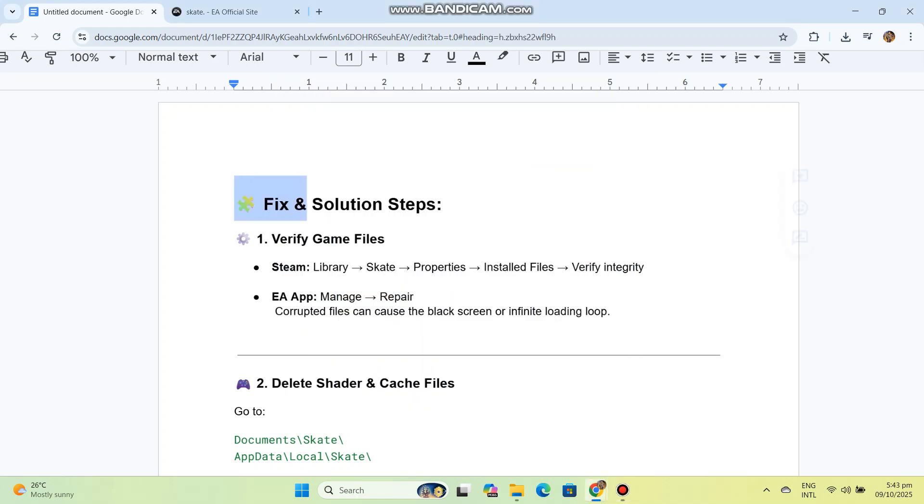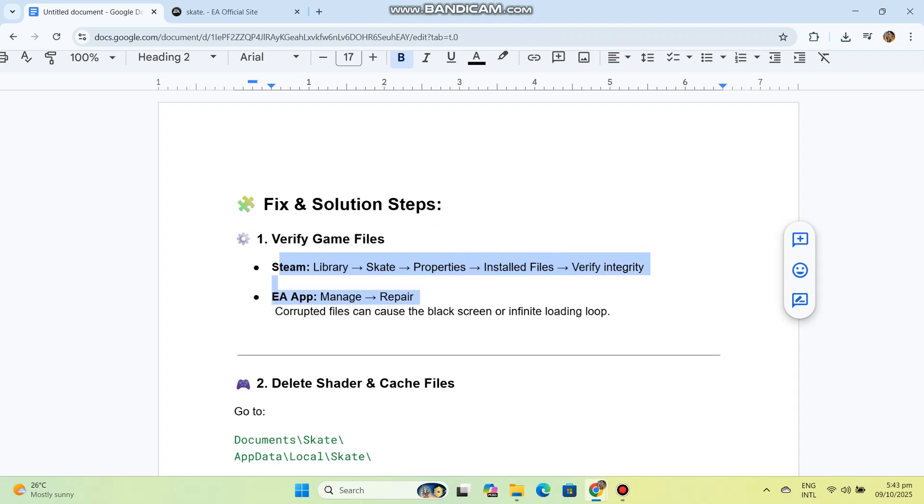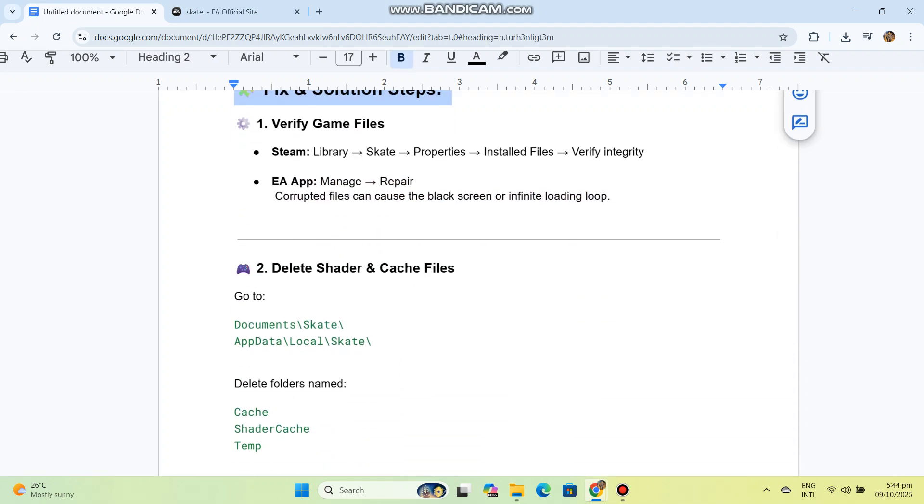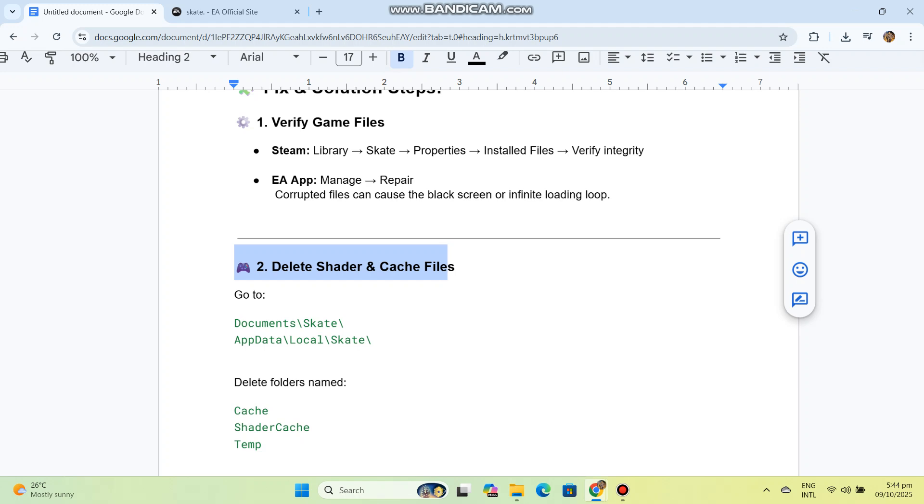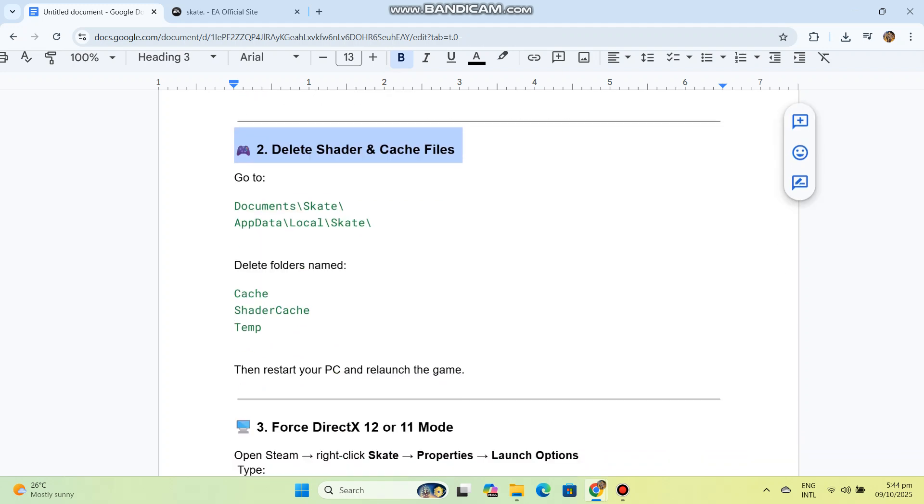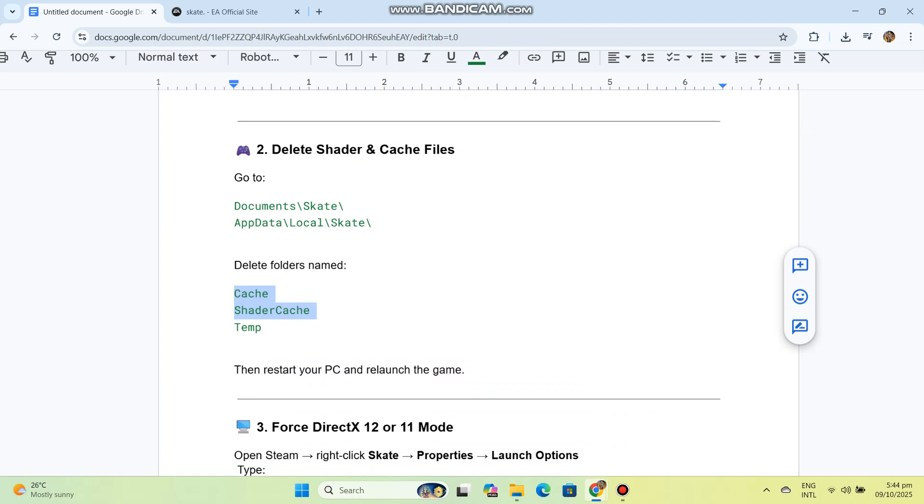Verify integrity in EA App. Manage and repair corrupted files which can cause the black screen or infinite loading loop. To delete shader and cache files, go to Documents\Skate\AppData (you can see the code in our conversation history). Delete folders named Cache, ShaderCache, and Temp.